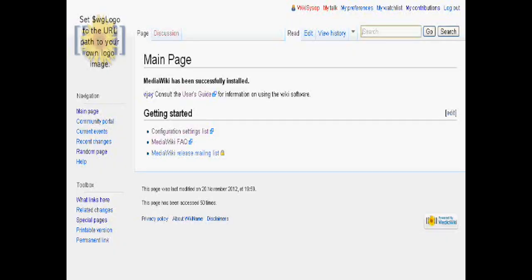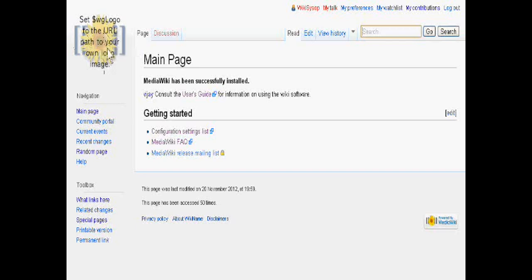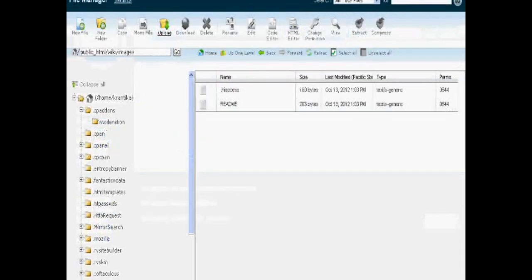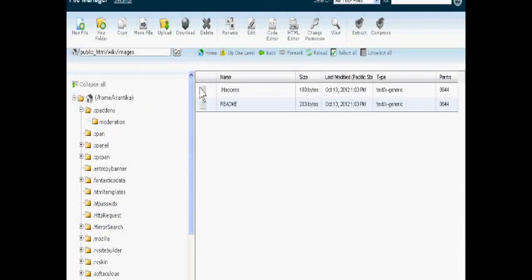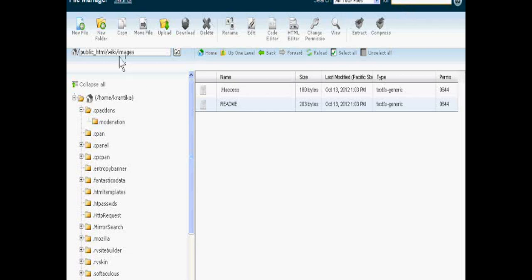Hello dear friends, if you have installed wiki software in your hosting account, you can change the logo which is in the left side. For this, just go to your wiki accounts in the control panel and see where the wiki files are.